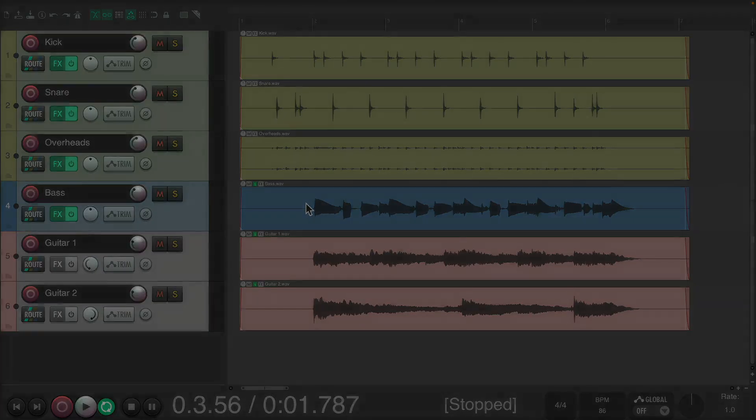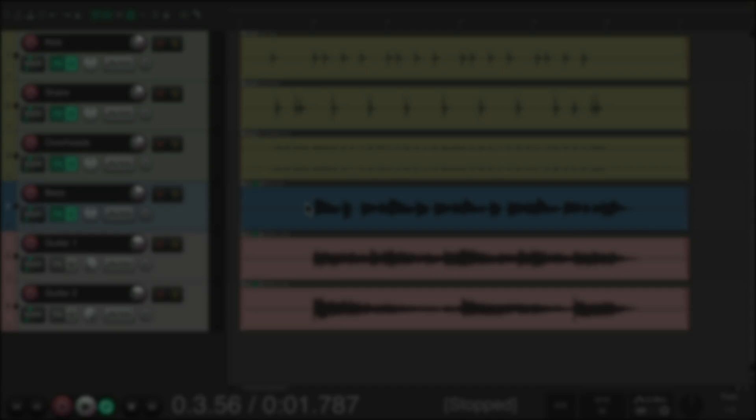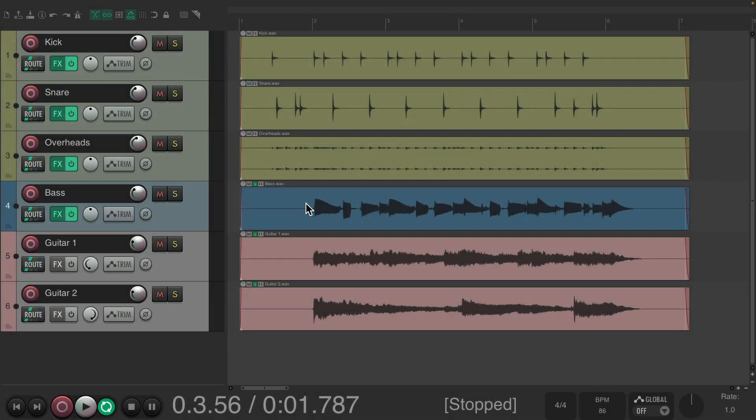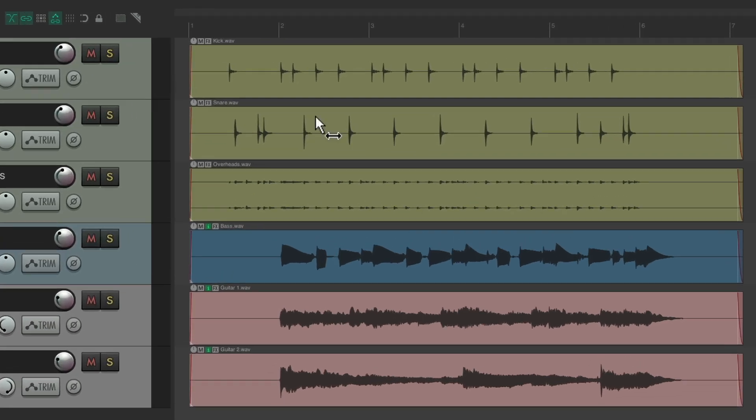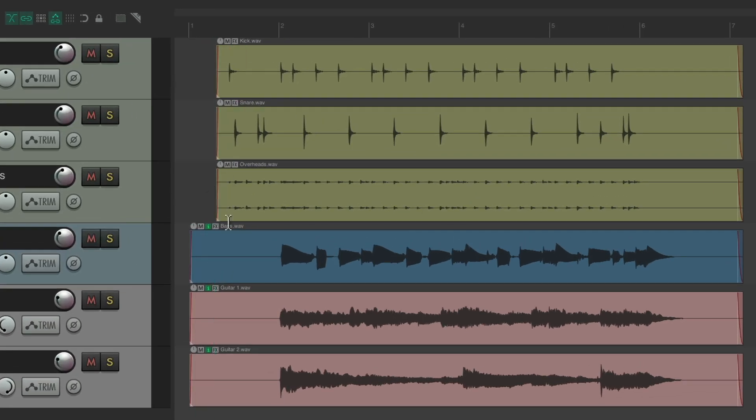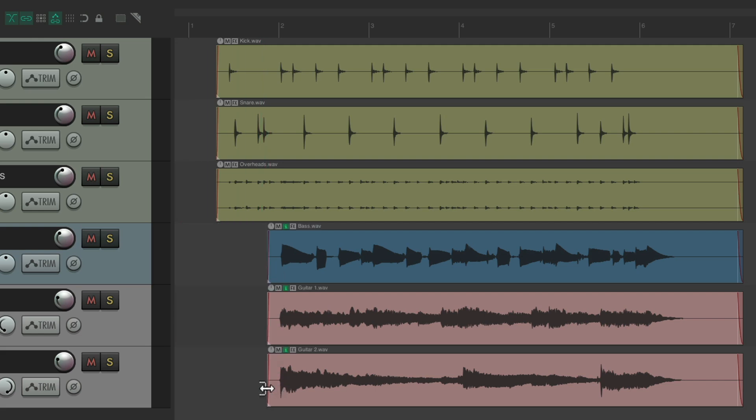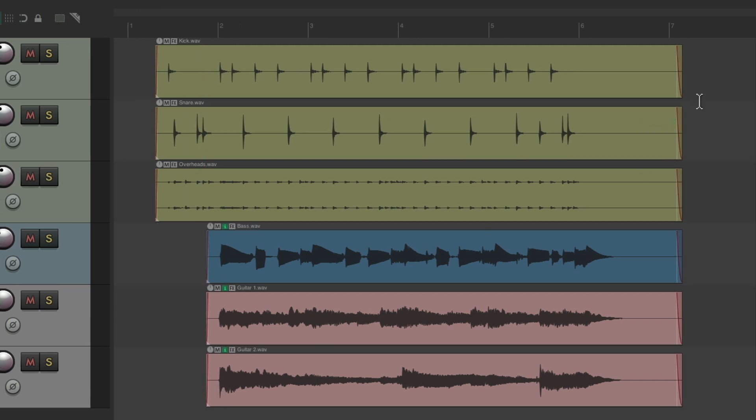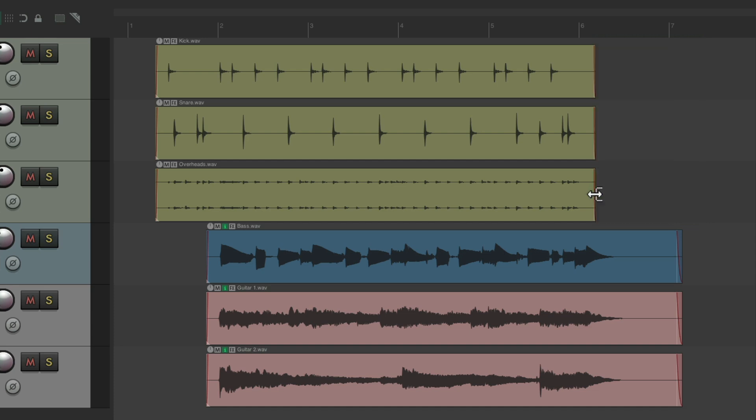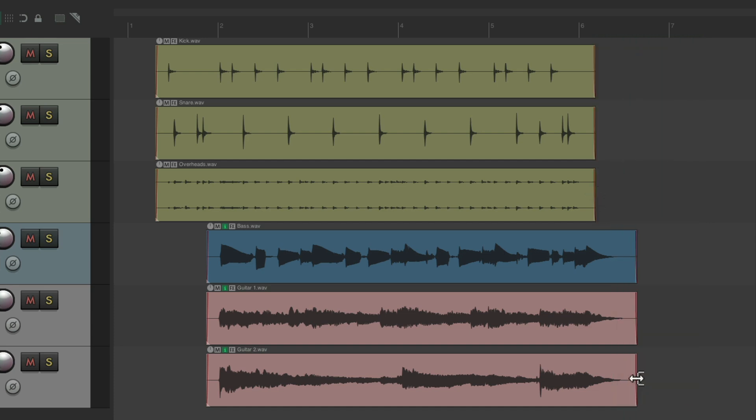The next action I want to show you is a custom trim to start and end. I have a project in front of me here where I want to trim the left side and the right side to get rid of any noise. Now we could do this with razor editing, create a razor edit over here for our drums, delete it, do the same for the bass and guitars, and do the same at the end for the drums and the bass and guitars.